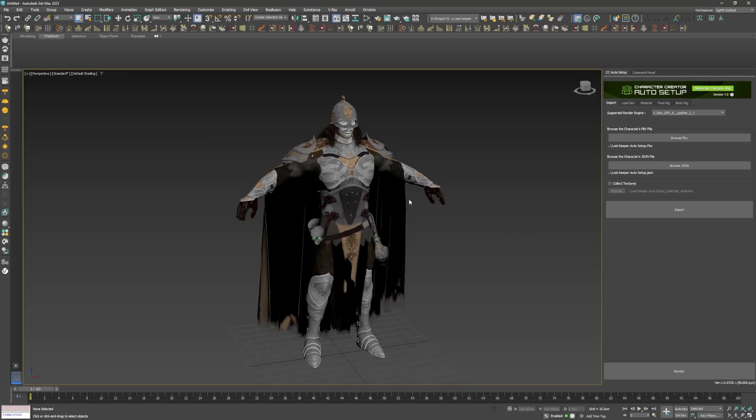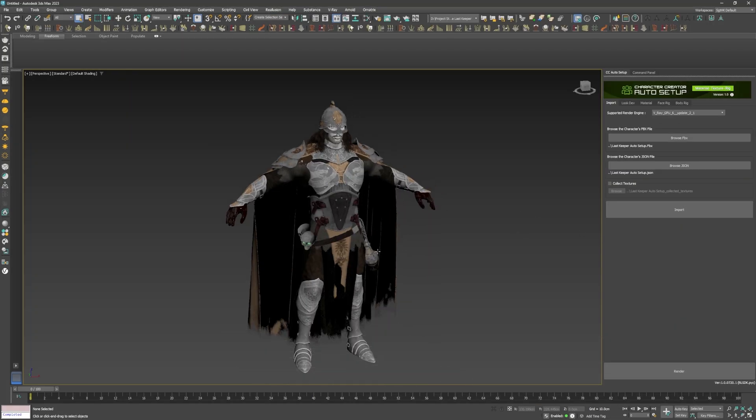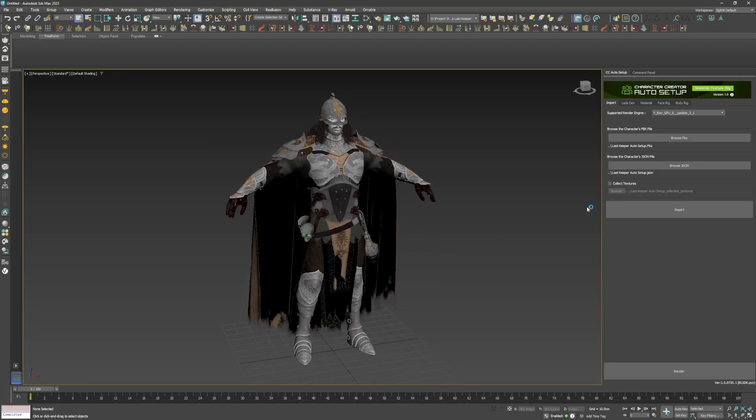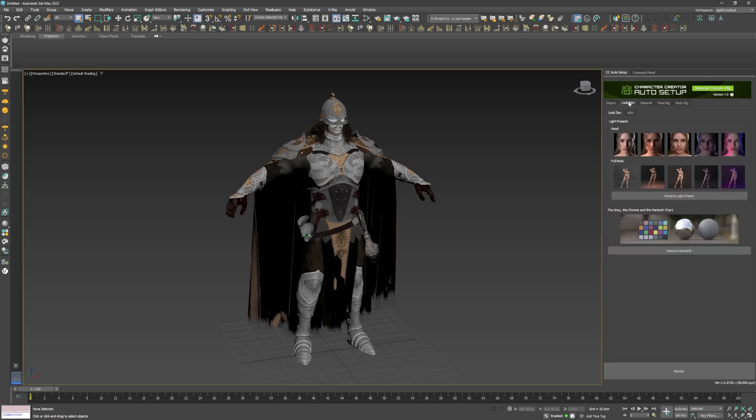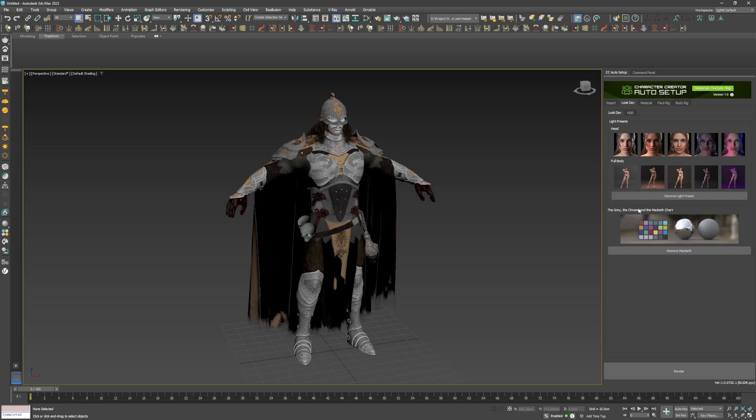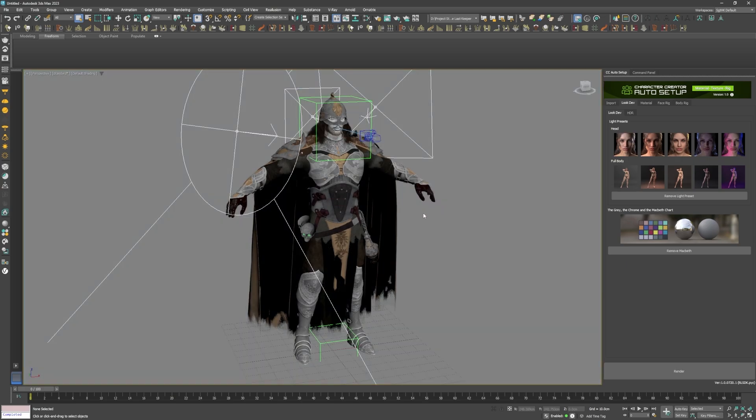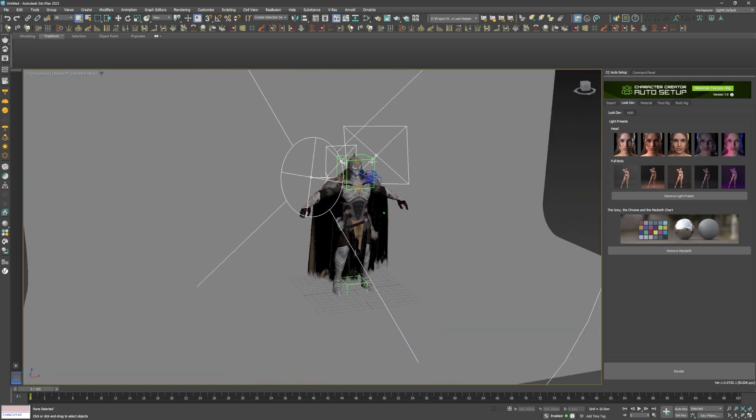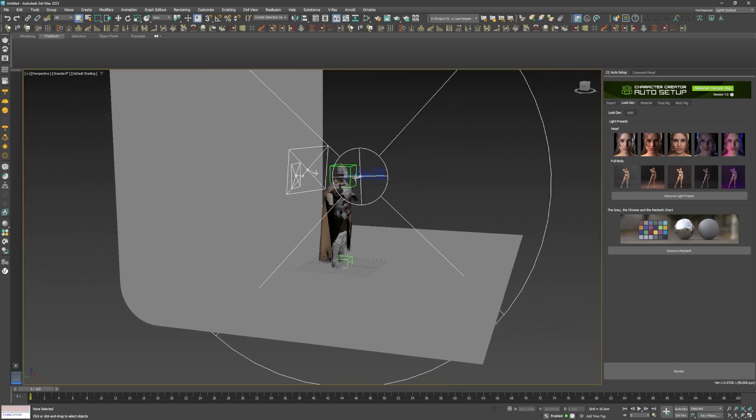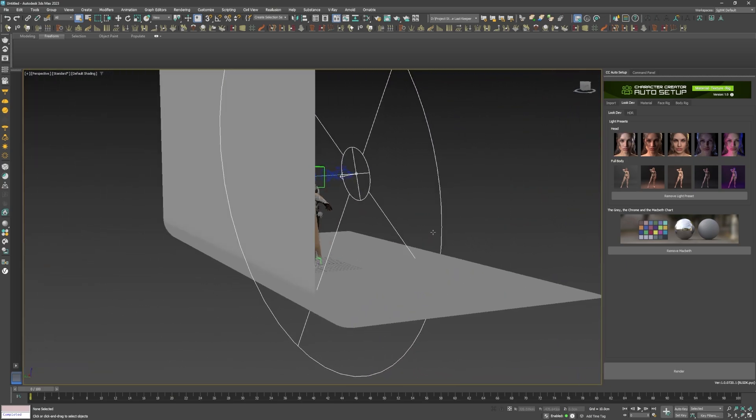The first thing I did after the import process was to test out the LookDev presets, on the first tab of the Auto Setup panel. There are 10 preset buttons that automatically create a complete set of lights, a camera, and a background for my scene.